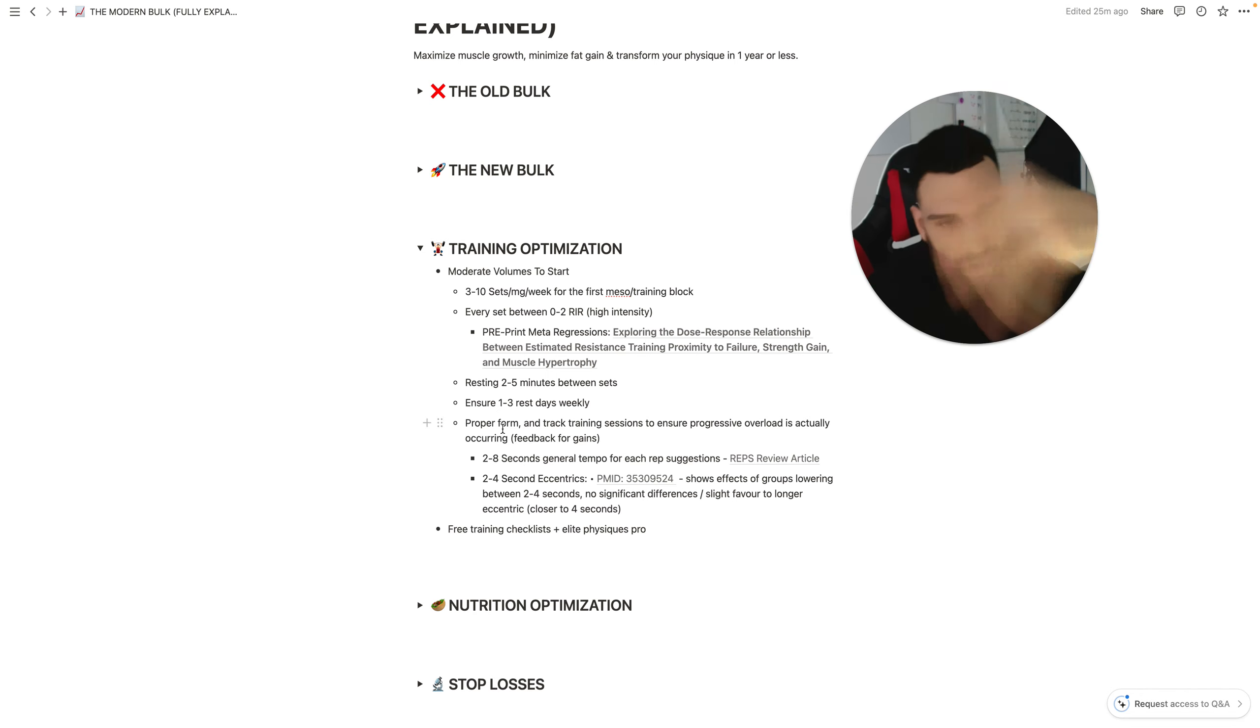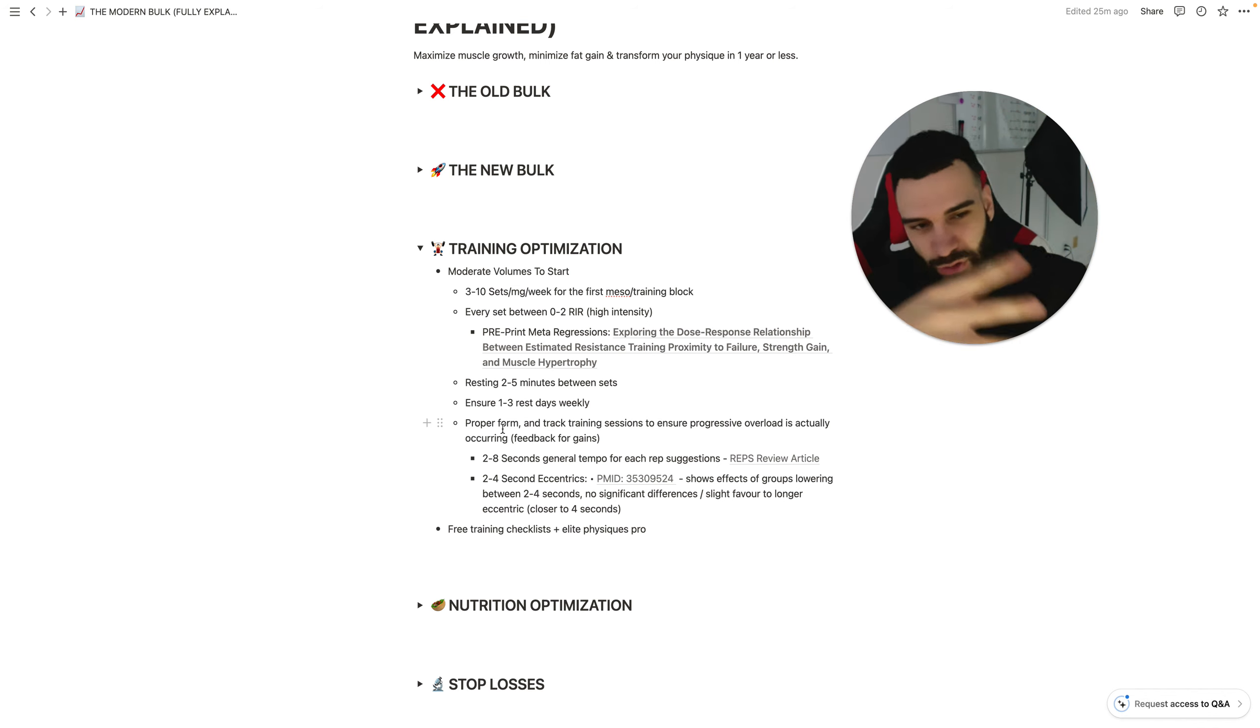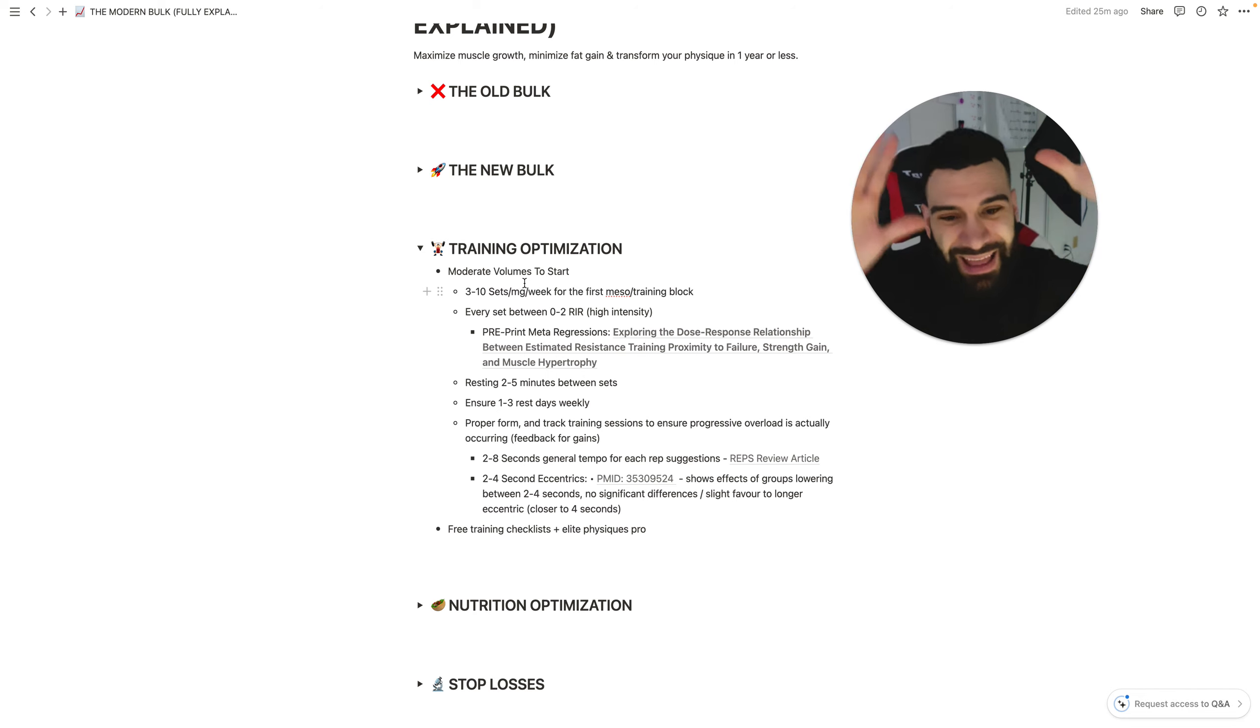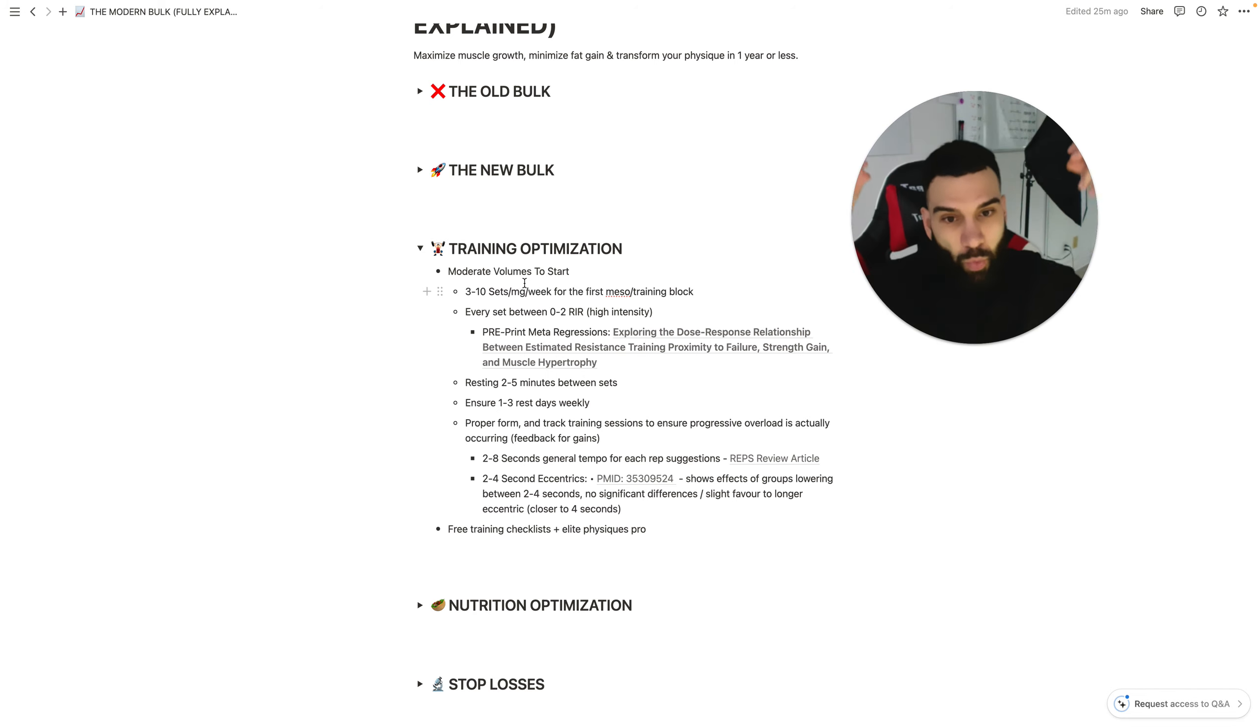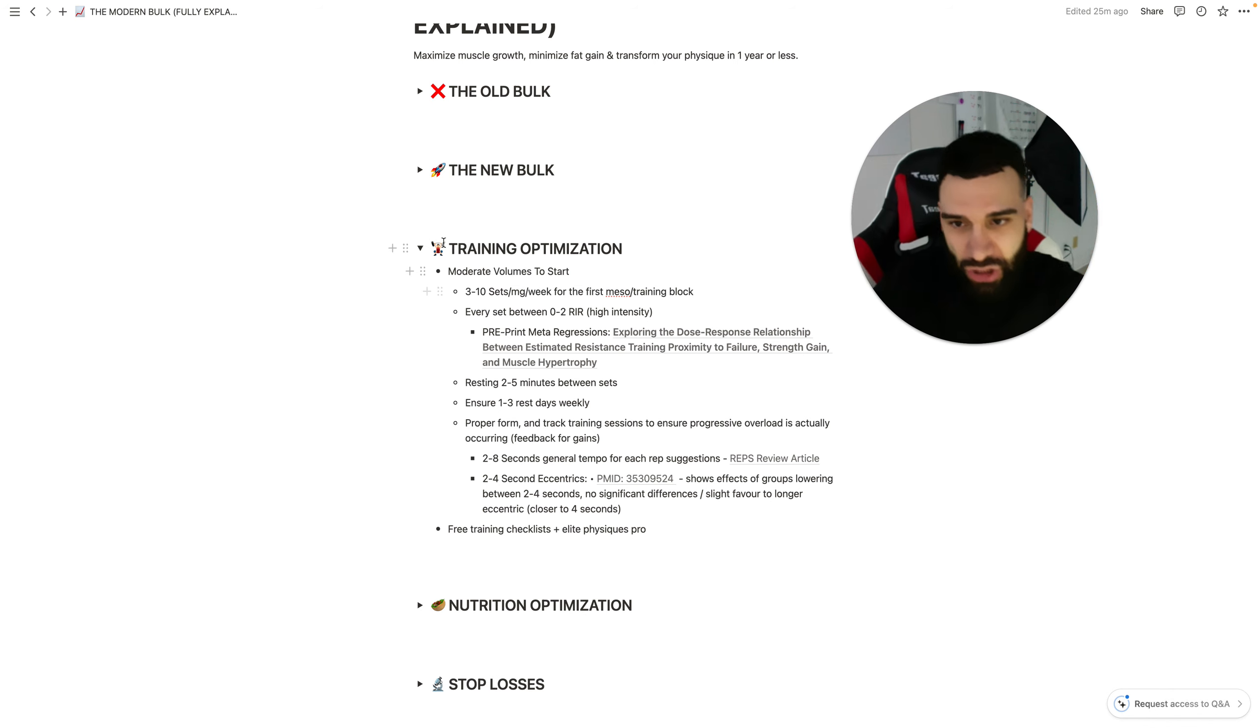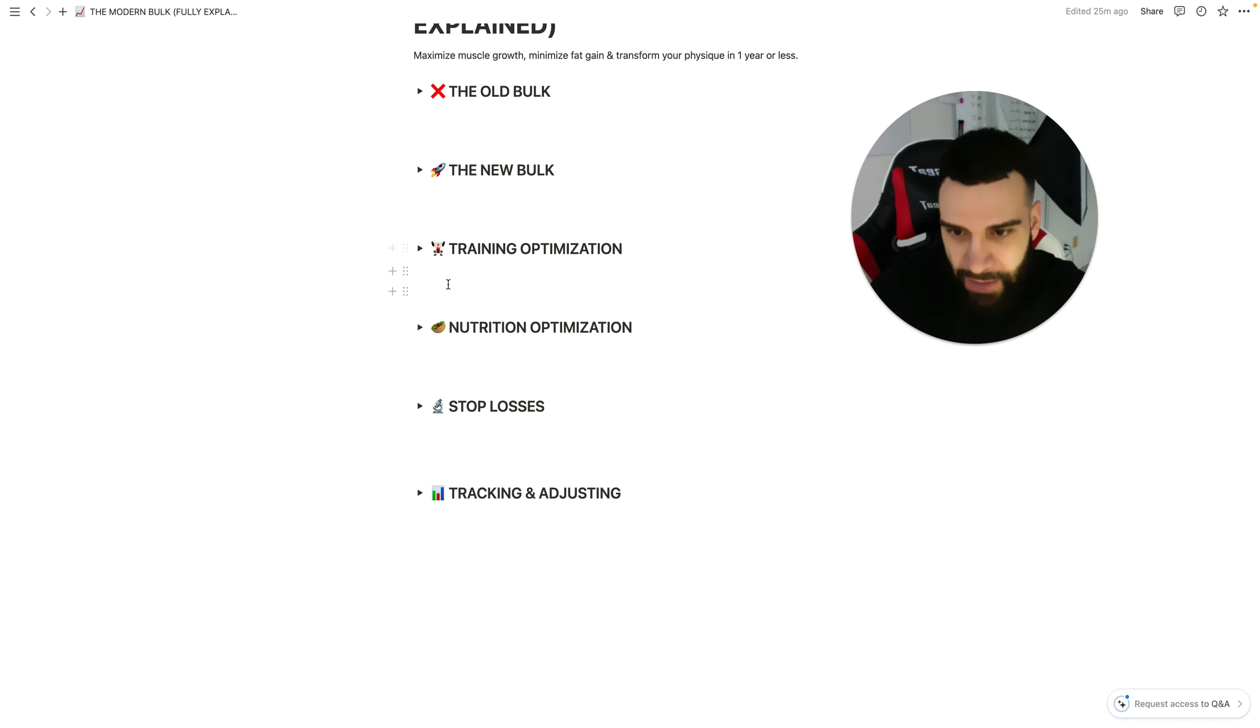So the point of this is keep proper form and track your training sessions. Once again, you want to optimize all this instantly, avoid the trial and error, actually get it to a point where you're sitting with moderate volumes and building up appropriately from there. Elite Physiques Pro is the way you'll do that. Within five minutes, everything's set up for you. Link in the description below.